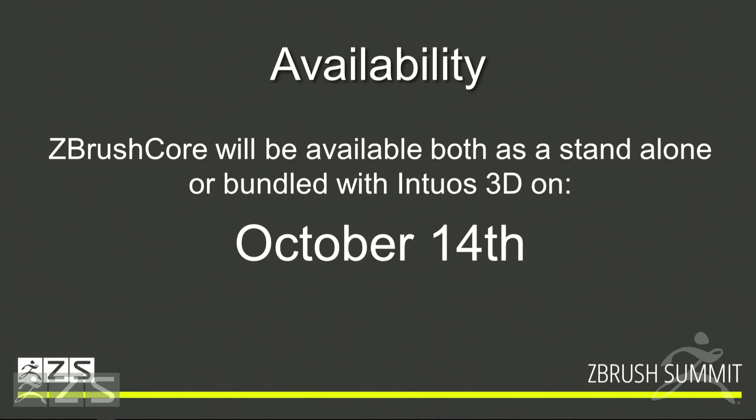When's it going to become available? October 14th is when you're going to be able to purchase the ZBrush Core and the Wacom ZBrush 3D Intuos bundle.